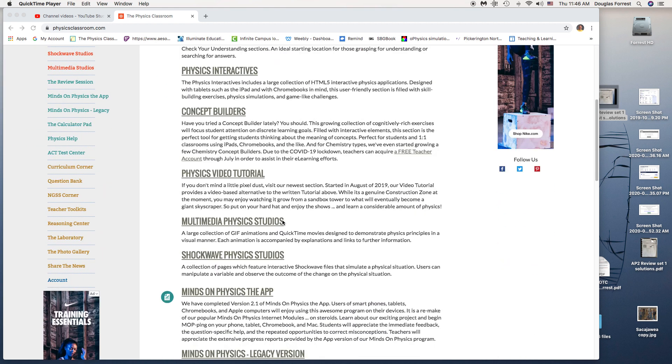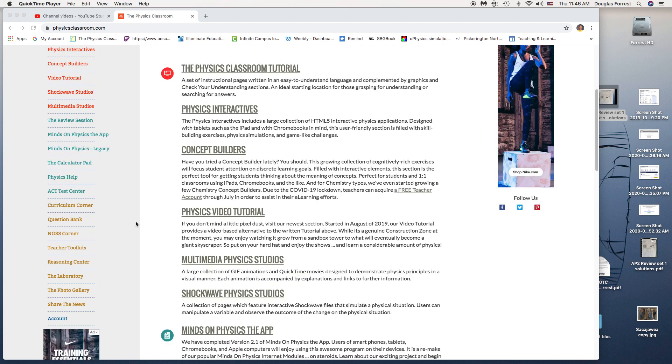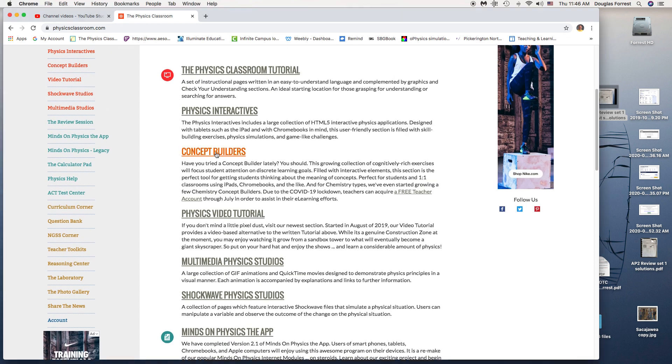Do one sample from each part of the concept builders that are going to be due on Monday. You're going to log into your account. I'm going to go as a guest because this is not my main computer.